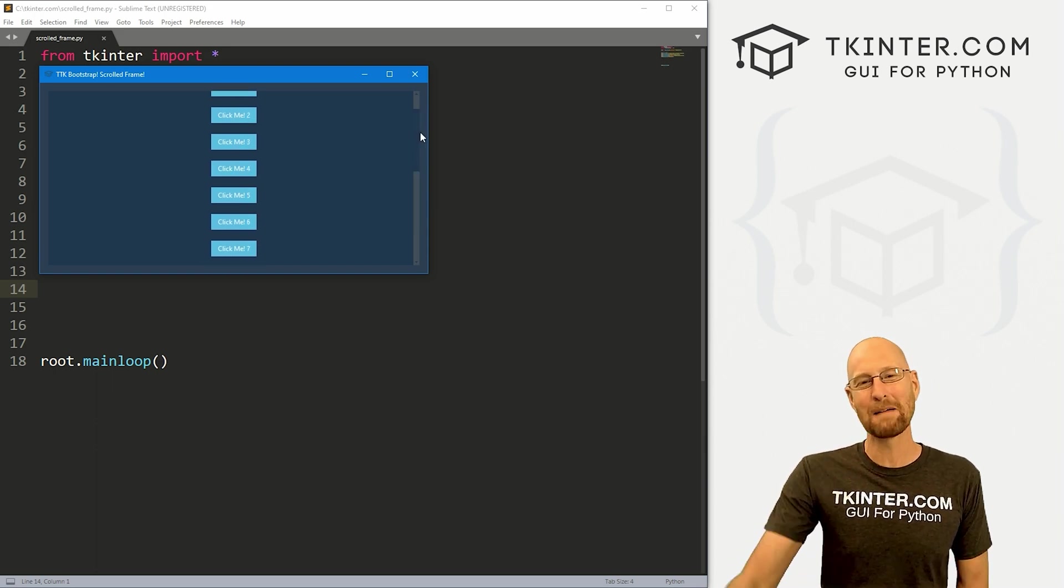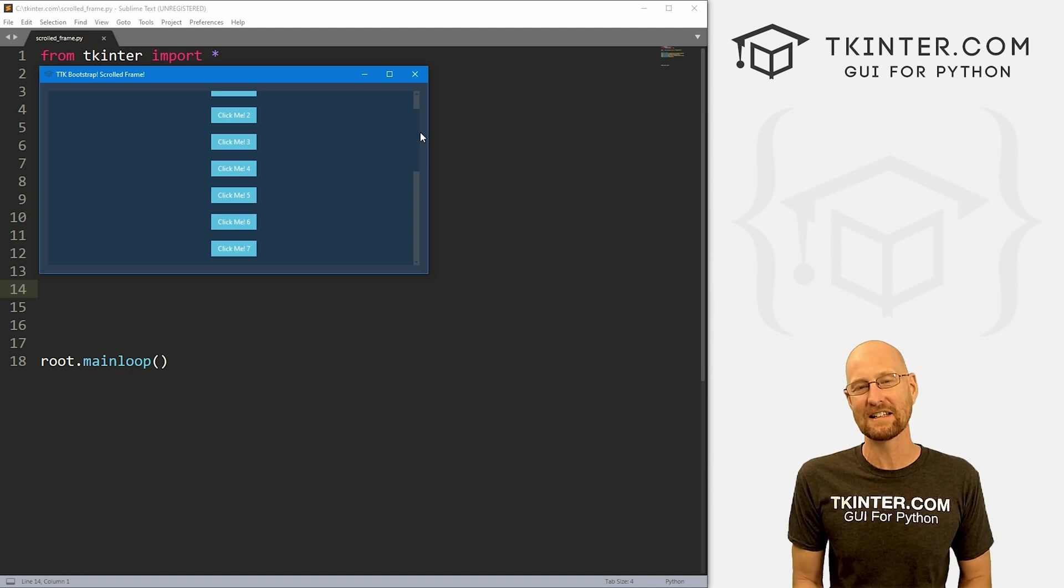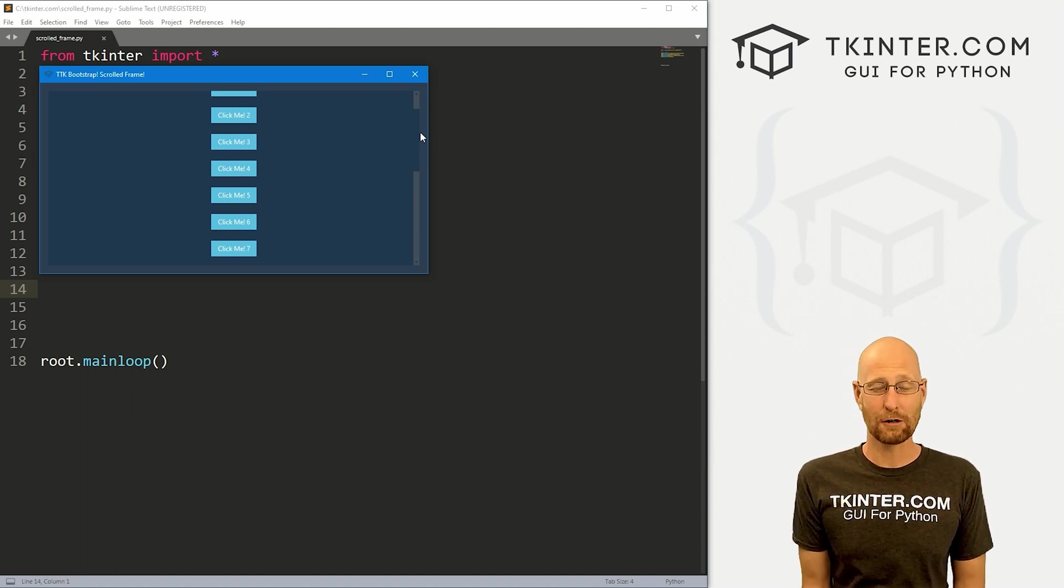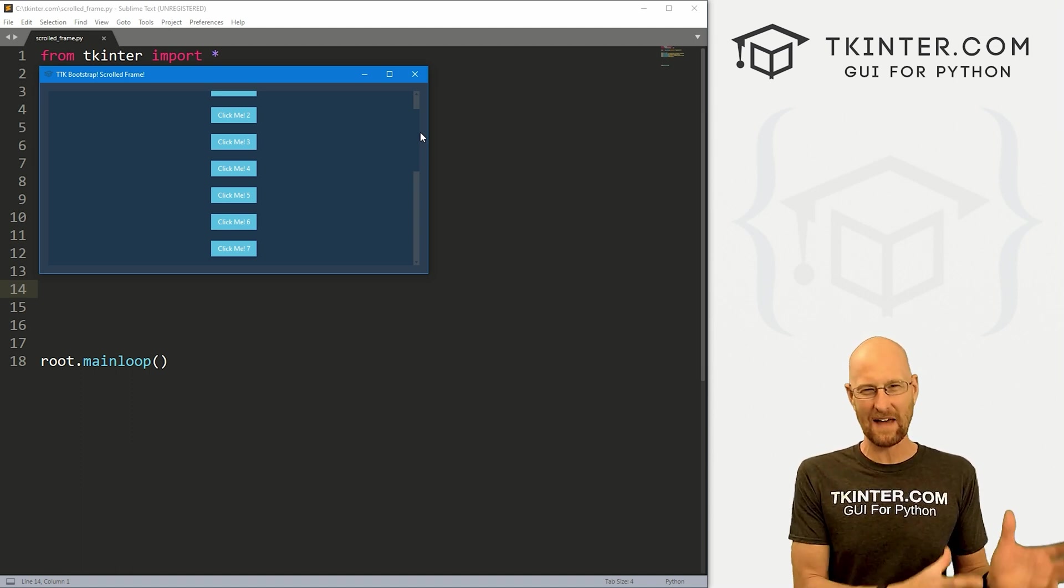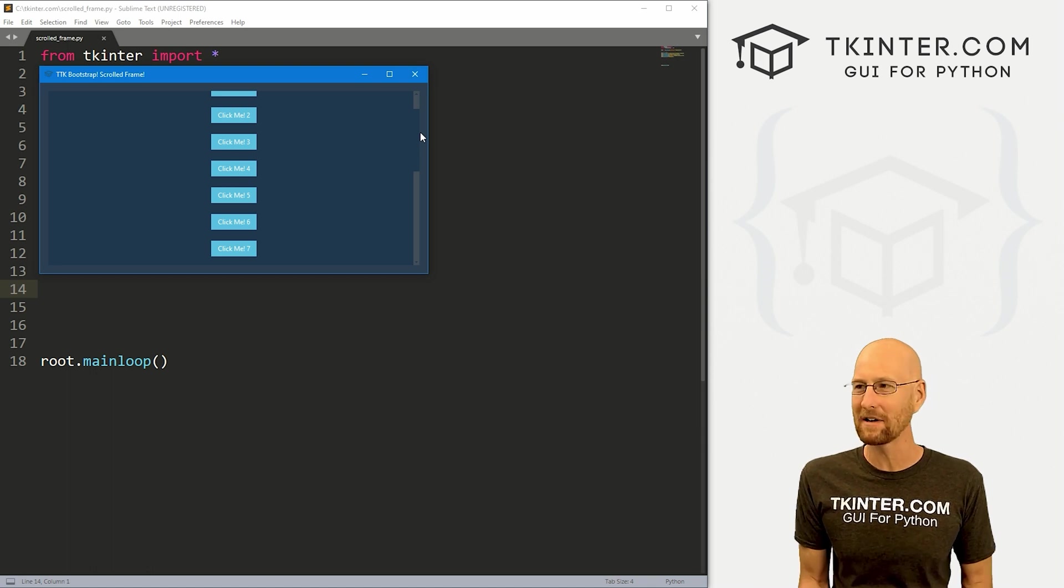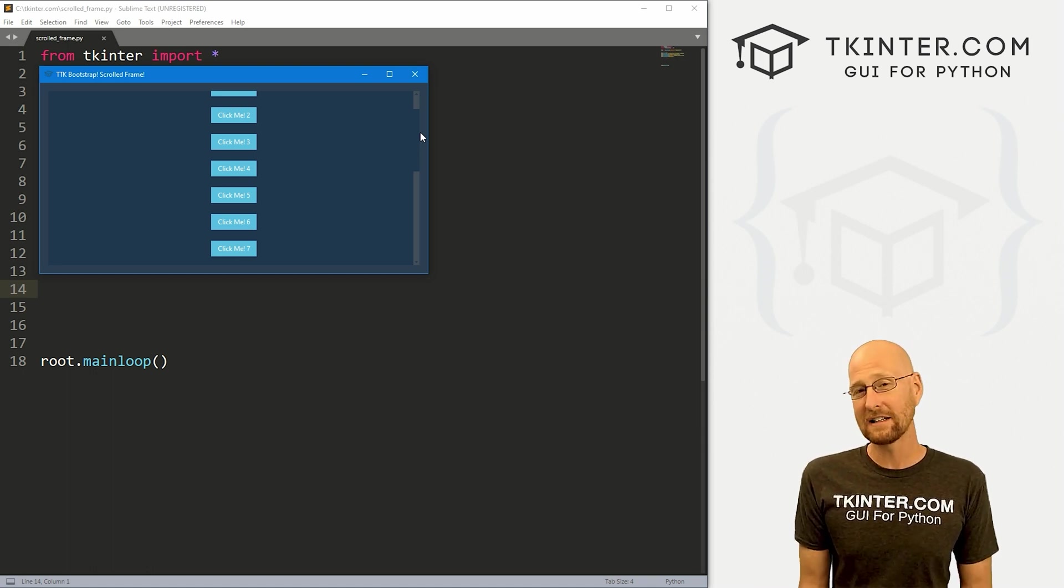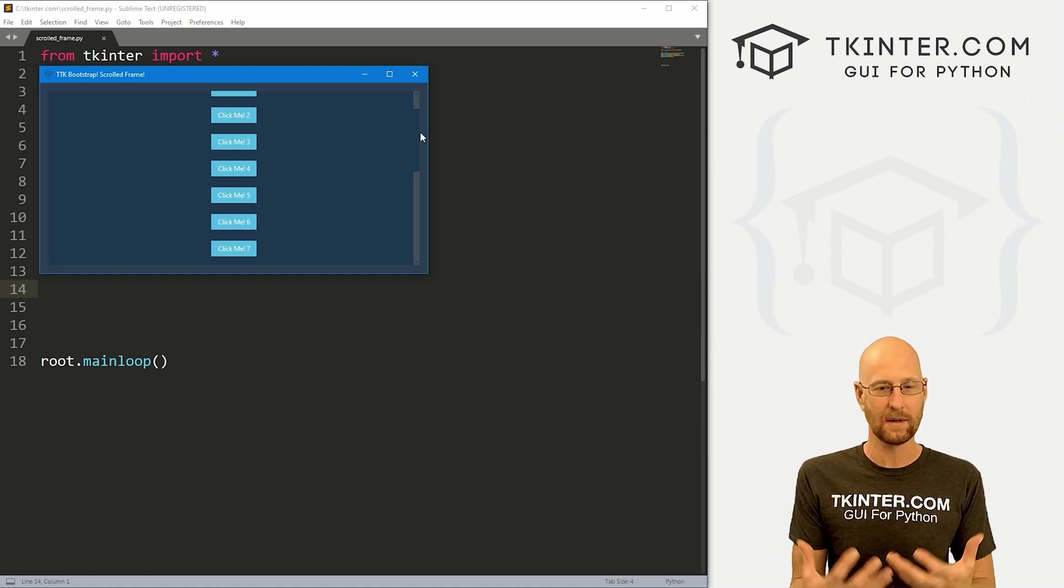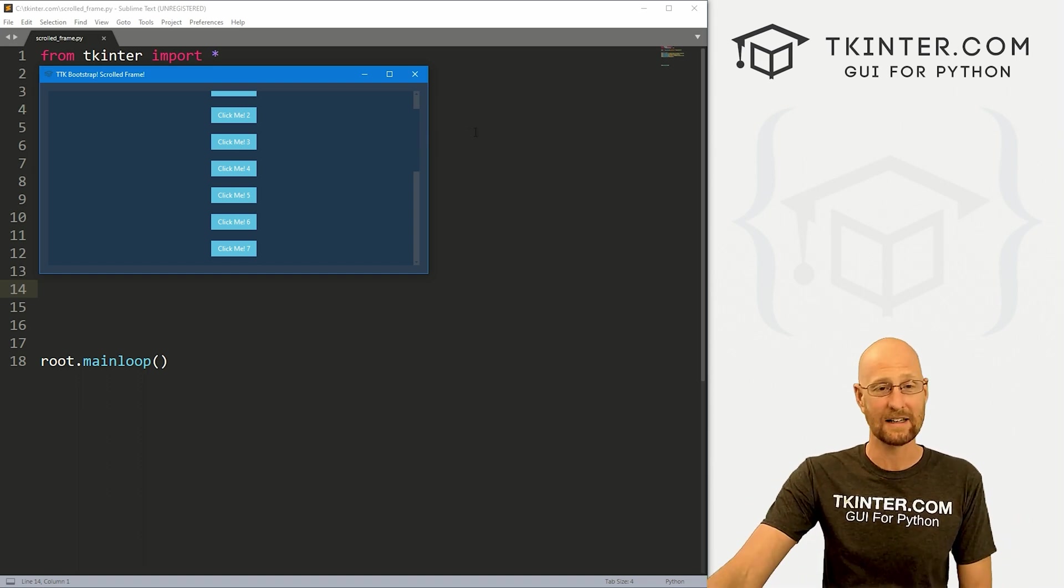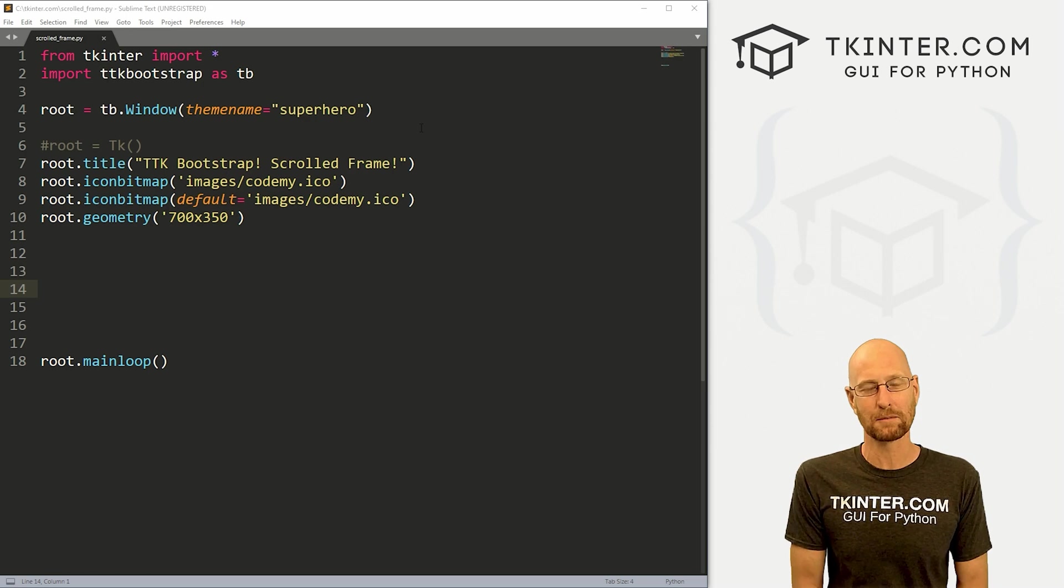So TTK Bootstrap makes this incredibly easy. In the past with regular Tkinter, you had to create an actual scroll bar and kind of add it to a frame is very sloppy, very kind of hard to do. With TTK Bootstrap, there's a widget that just comes with it. And we could just use it. And it's really easy. So that's we're going to look at in this video.